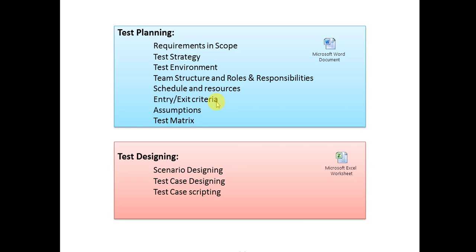Entry criteria and exit criteria will be covered. For entry criteria, test environment supply is a must. For exit criteria, we can define at least 98% test results as an example.